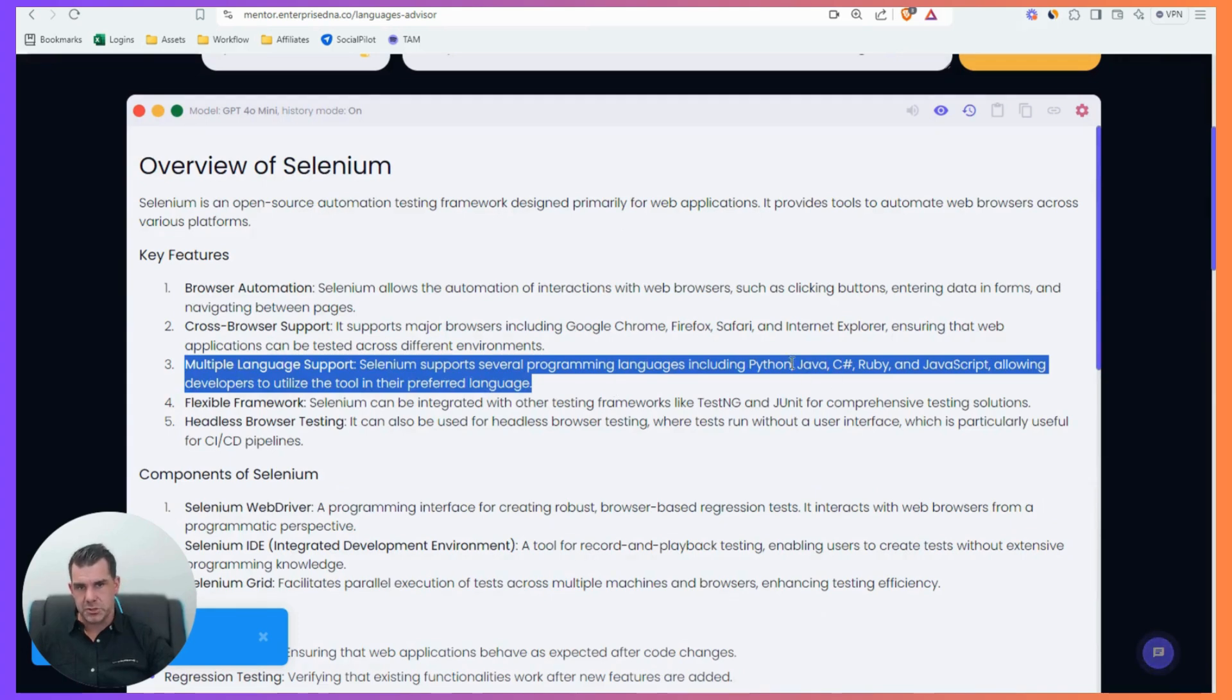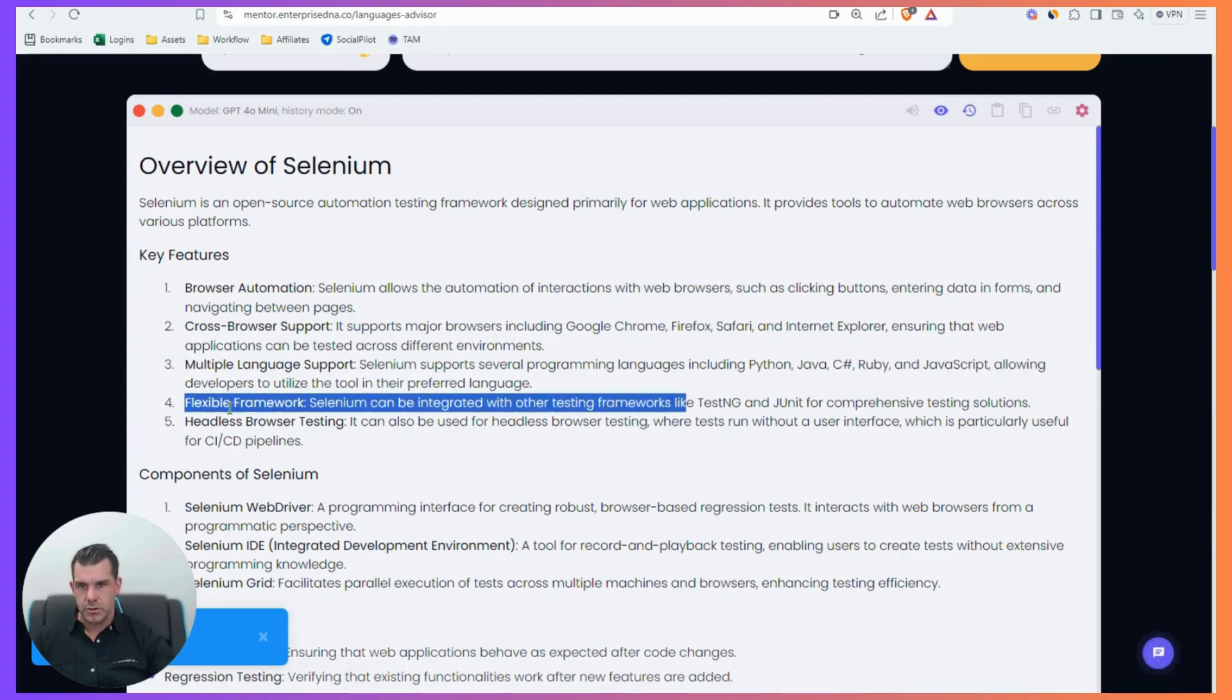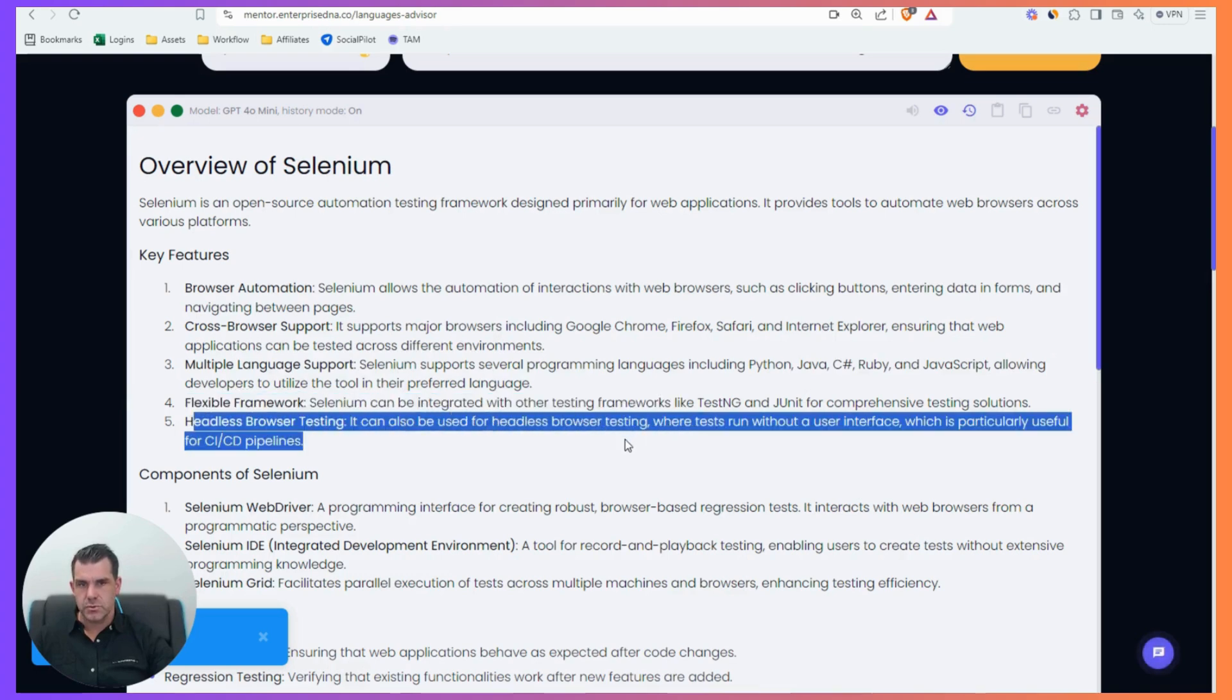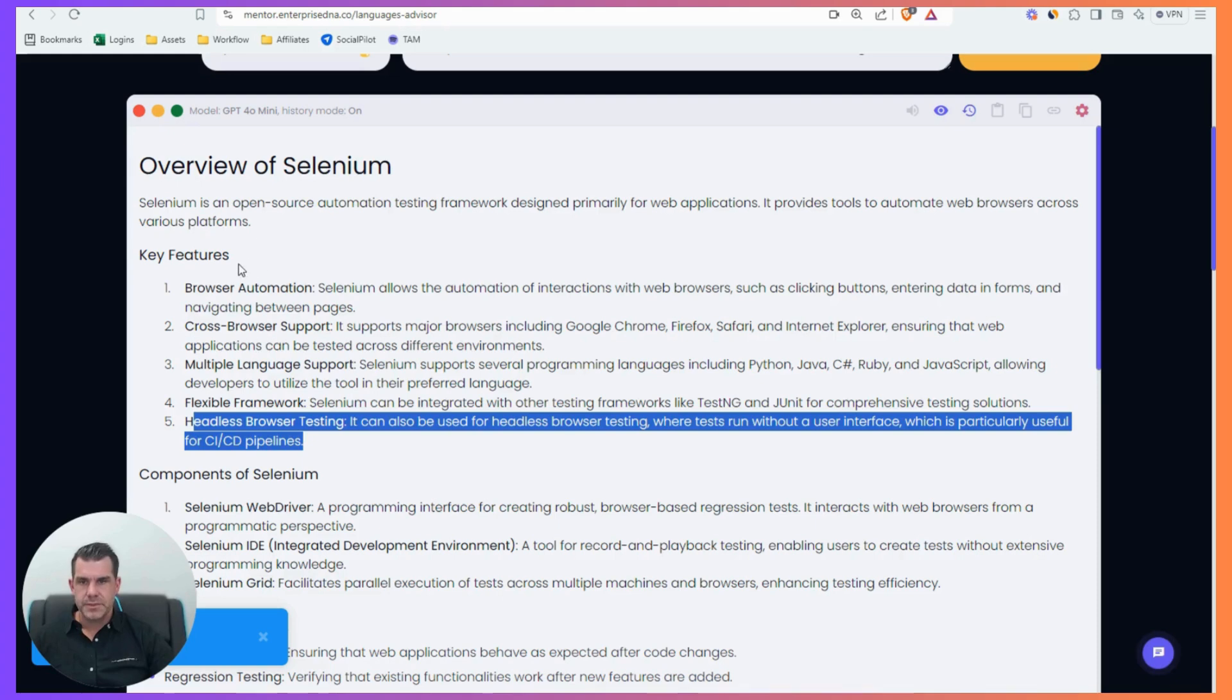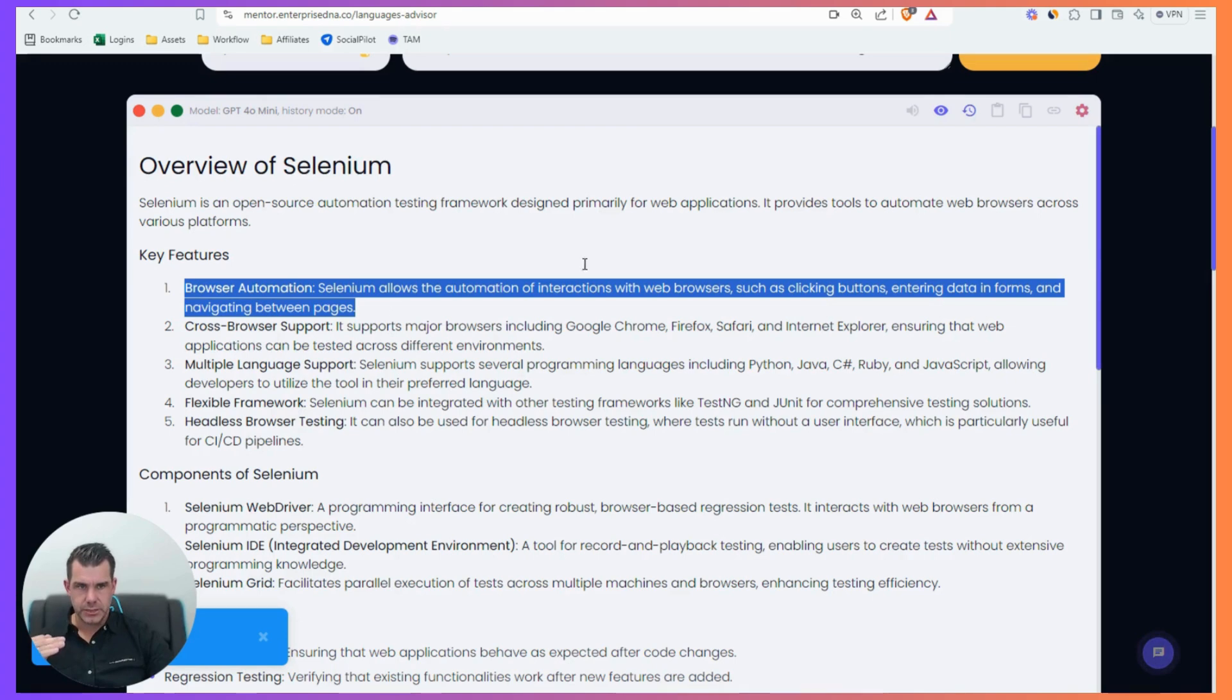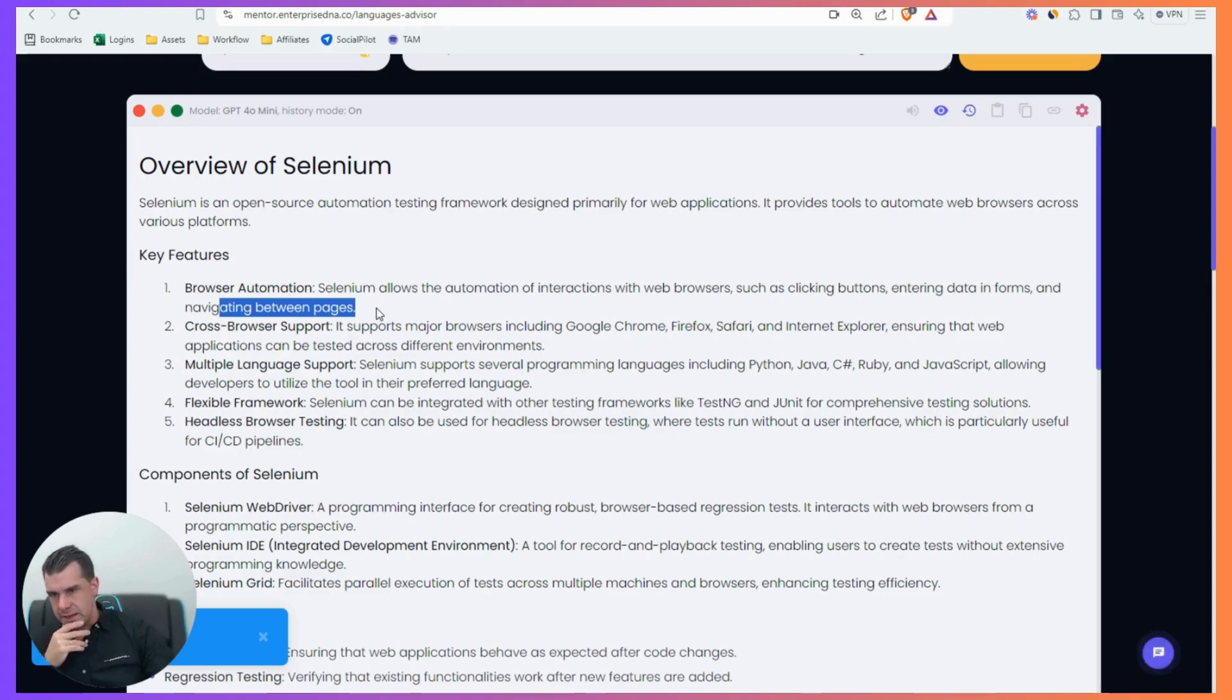So browser automation, cross browser support, multiple language support. So you can actually use multiple different languages here, but I mean, I just use Python. I don't really need to use that much flexible framework, headless browser testing. So this is where you can create a browser which isn't your core browser. It's just some other random browser that comes up specifically for the automations.